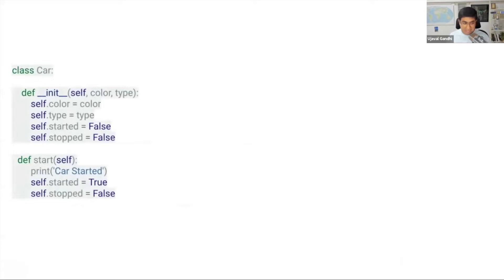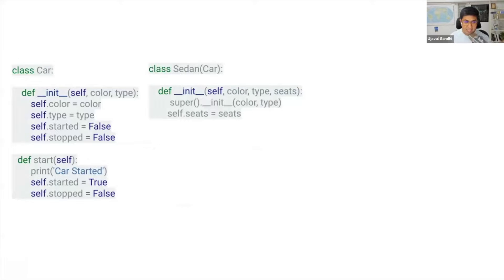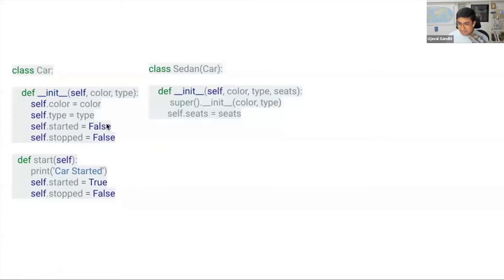When you write classes, you don't have to start from scratch. You can take a class which has some functions and variables, modify something, add something, and then have a more specialized version of it. For example, I have my base Car class. I want to create a Sedan class — sedan is a type of car. I create a class, but it has one more variable: a seats variable. Color and type come from the base class, but it has one more variable for seats. I have a Sedan car class with an extra parameter called seats, and all the stuff available in Car is still available.